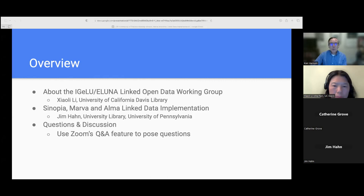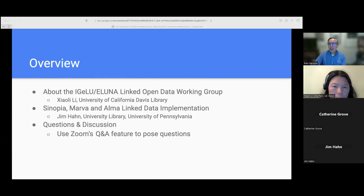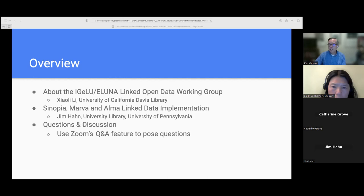We are in a Zoom webinar. Chat is now working, so please feel free to have conversations as the presentation goes on today. We do ask that if you have questions for our speaker, to use the Q&A function. We will be turning to those at the end of his presentation. Should you wish to ask questions anonymously, you may do so in the Q&A by checking the anonymous checkbox, but you are also invited to keep your name there so we know who we are answering.